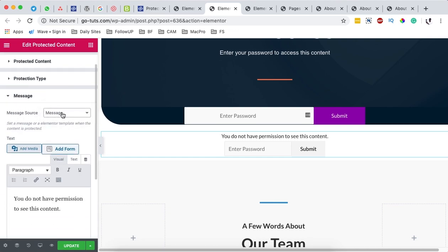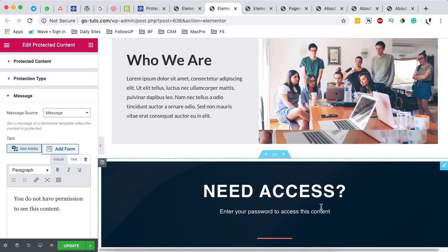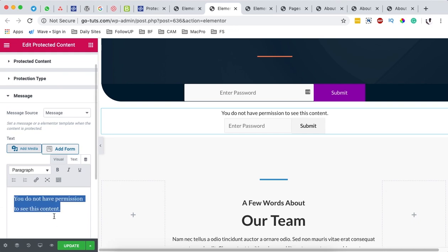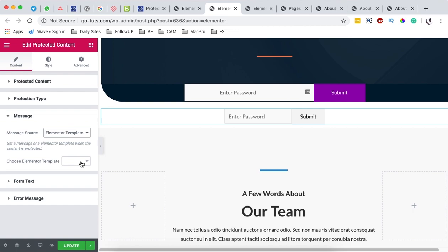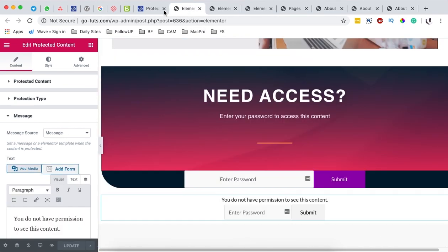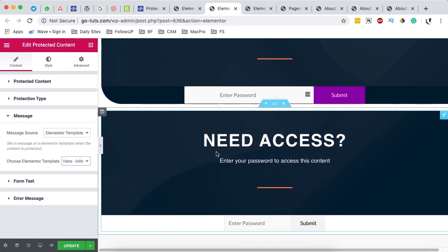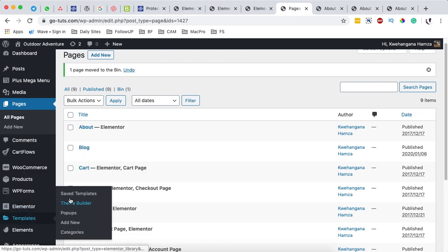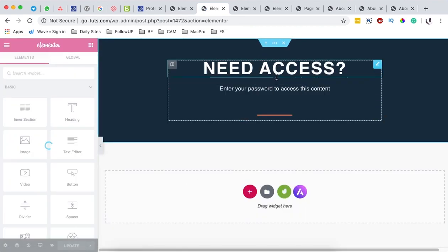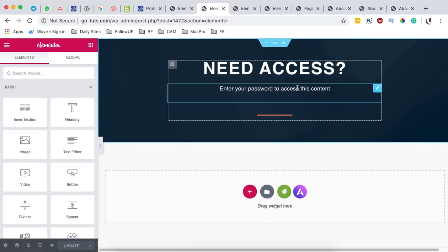Under the message section, this is what appears when someone is at the page and needs to access the protected content. By default it says 'You do not have permission to show this content,' but I want to use a template from my Elementor templates — I've already created it. This template is called Hero Inline Video Page. Once I select it, it will show up over here. I've already shown how to create templates in Elementor, so you can create your own and it will show up just like this.